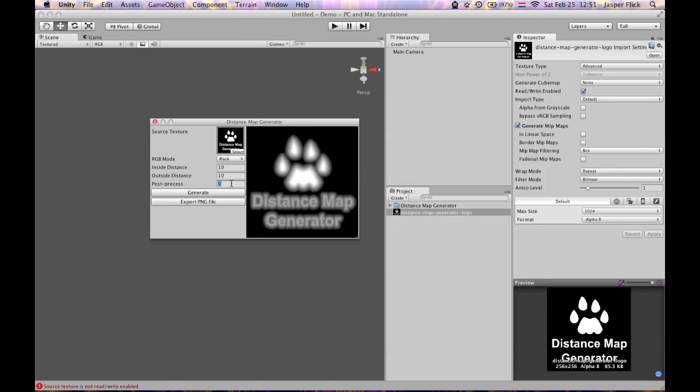Post processing does some fancy calculations on pixels close to the edge to make sure they are more exact. This might improve the quality of your distance map a little. Usually it doesn't really make a difference.